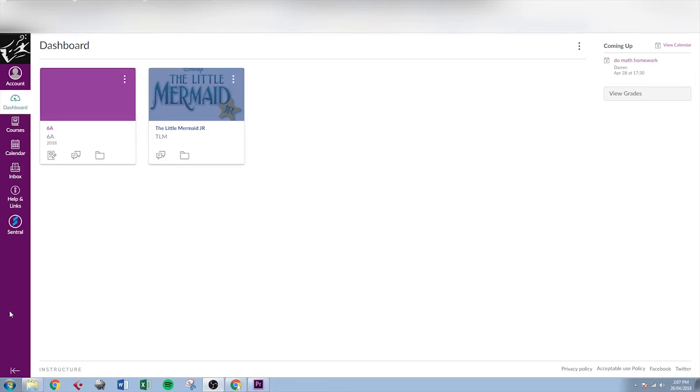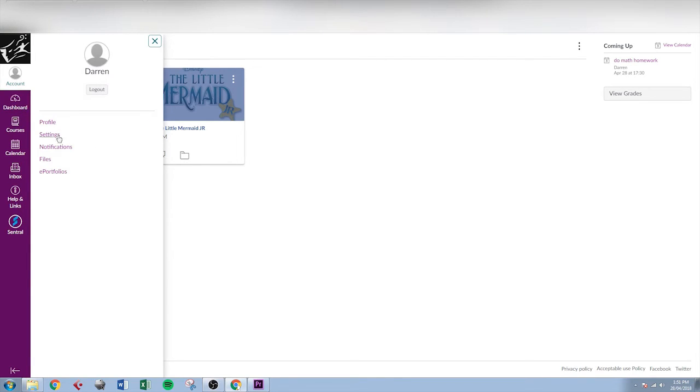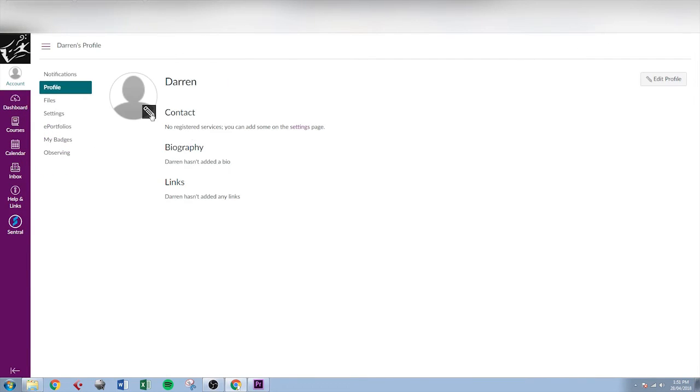Once you are logged in and seeing all of your students courses correctly, the first thing you might want to do is go to account on the top left hand side here. And from here you can go to profile. You can change your profile picture if you like, but the main thing you really need to look at is notifications.